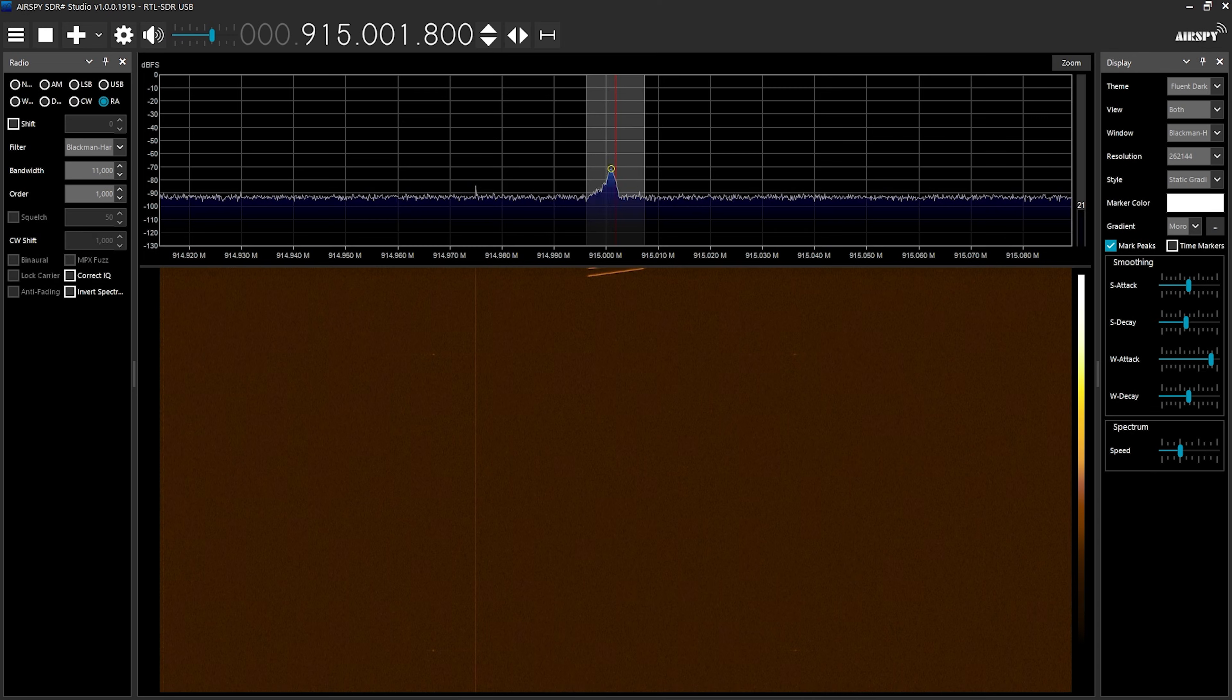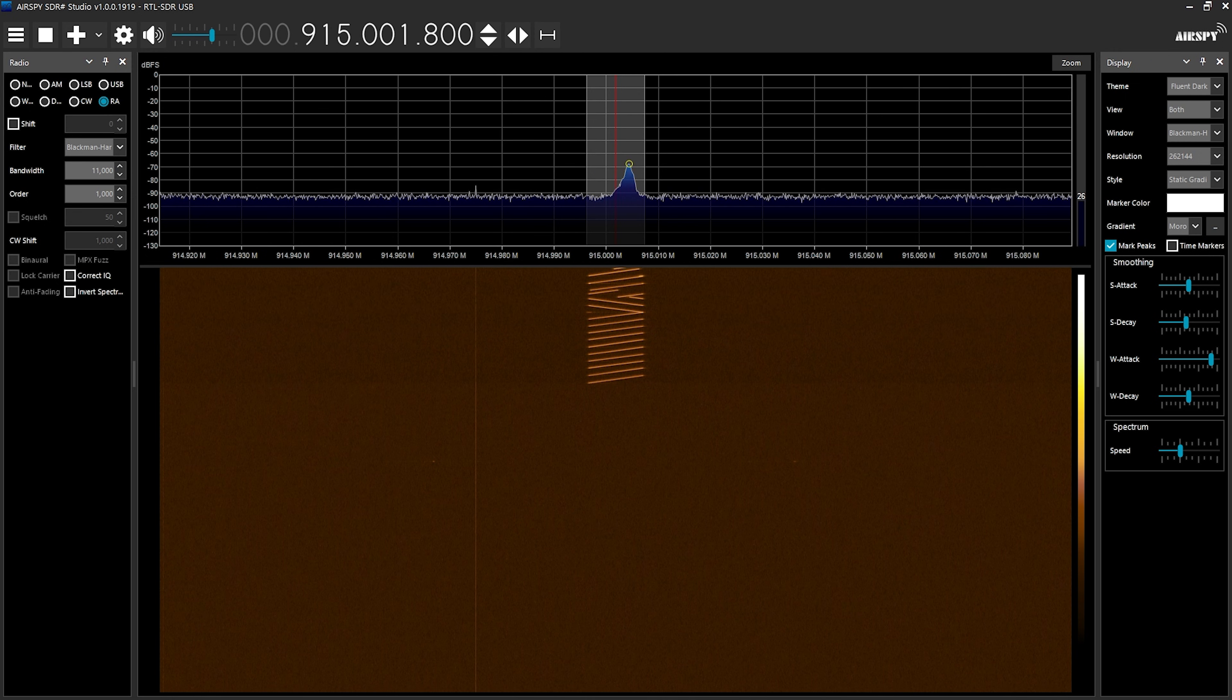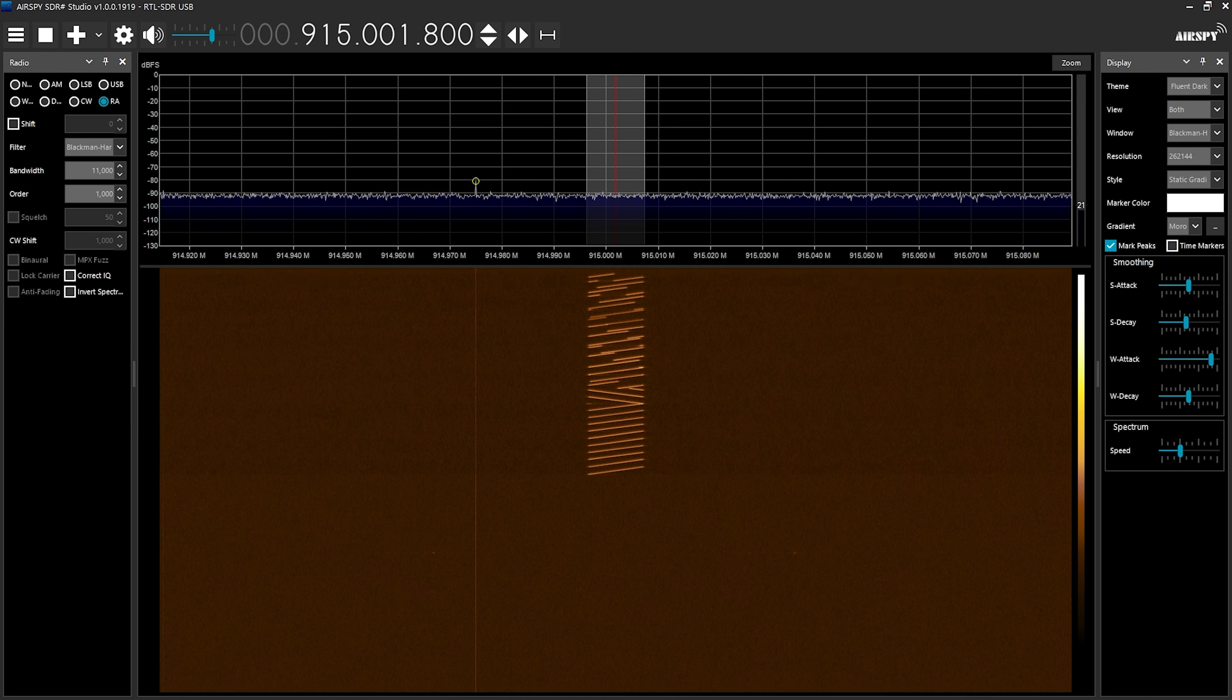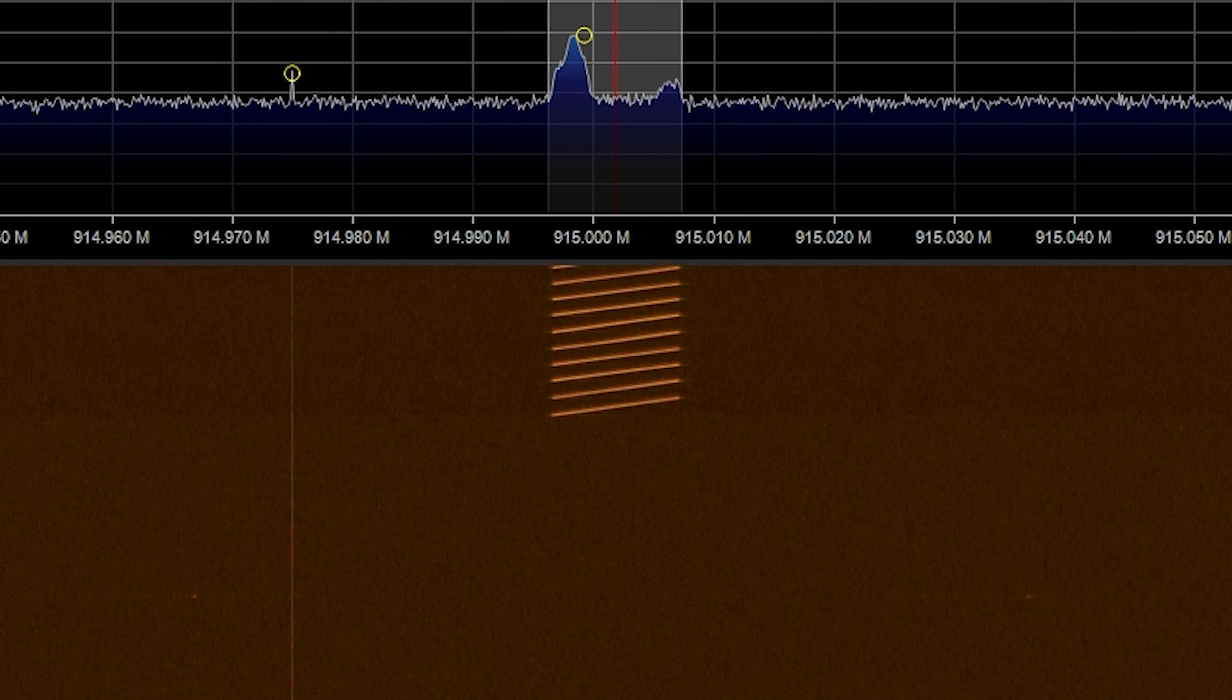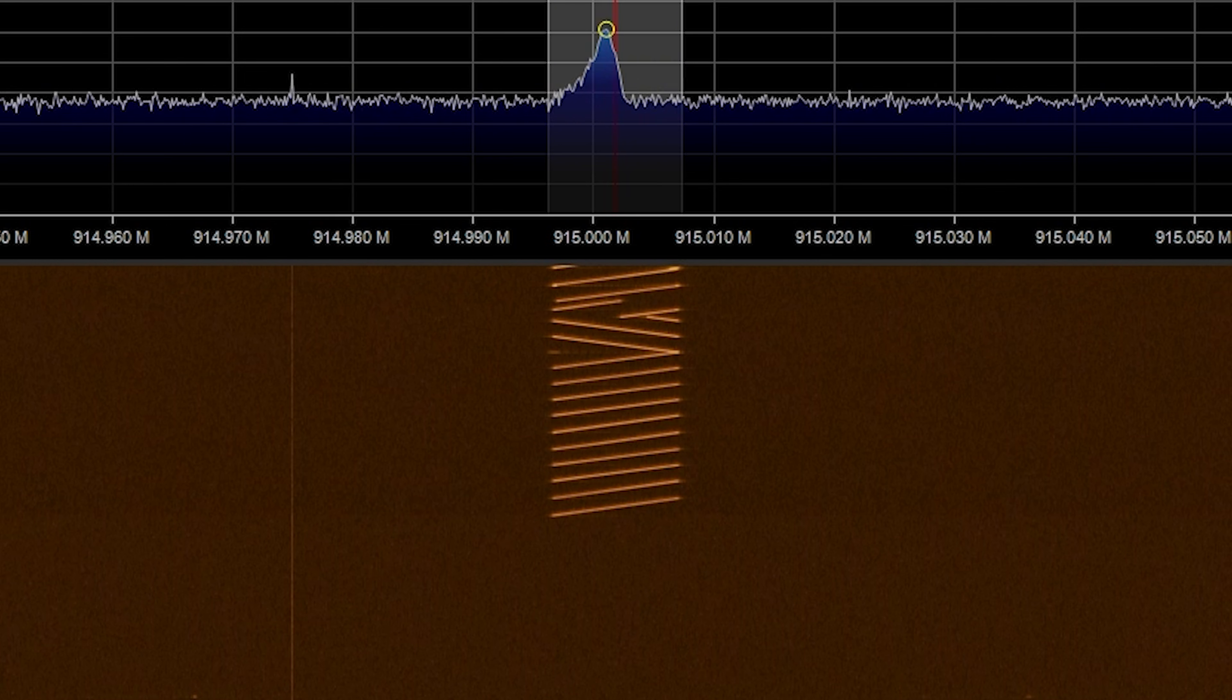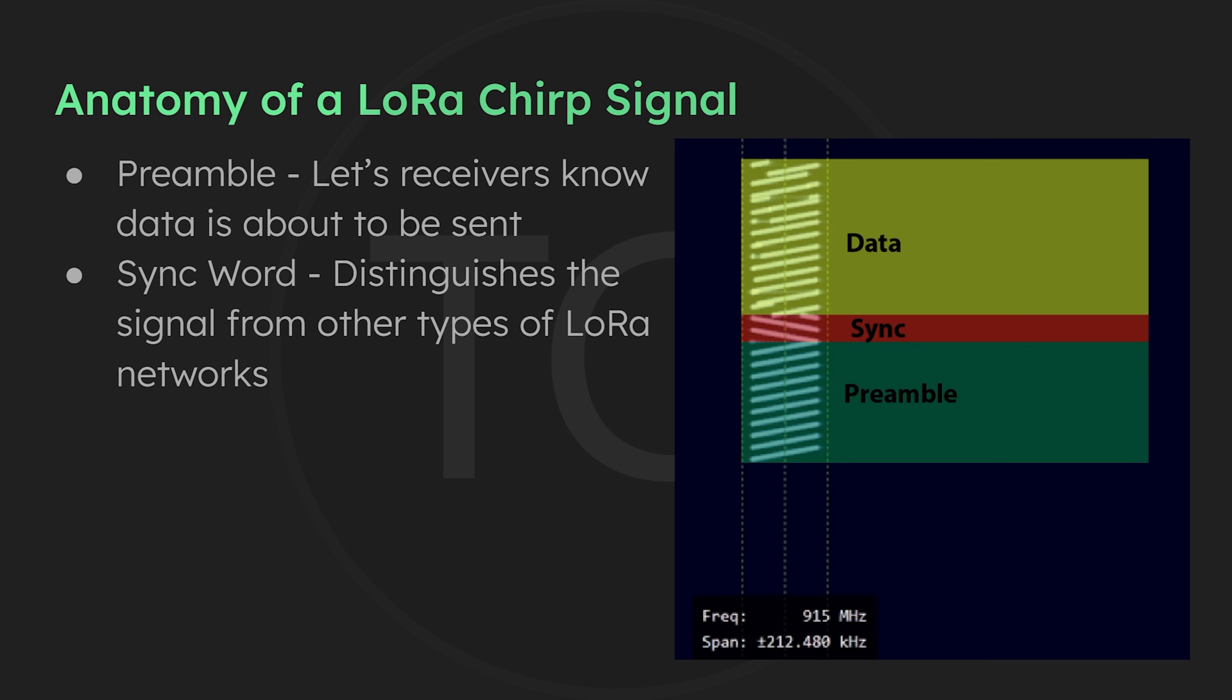The chirps either shift up or down in frequency over time. The up chirps shift up in frequency and the down chirps shift down. And we can see that here in the SDR waterfall. So here we have up chirps and you can see how they're going up in frequency and then we have these two down chirps and you can see where they're going down in frequency over time. The signal starts with a series of up chirps called the preamble. And what this is doing is getting the attention of the receivers and letting them know that data is about to be sent. That's followed by two down chirps that are part of a sync word process that allows it to distinguish itself from LoRa signals that aren't from MeshTastic. That will then be followed by the data containing the message.